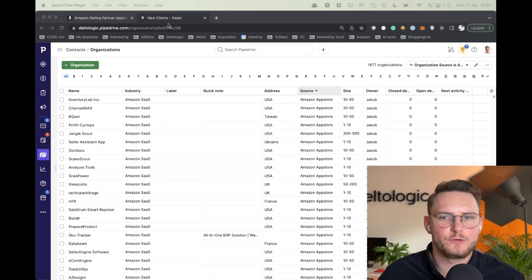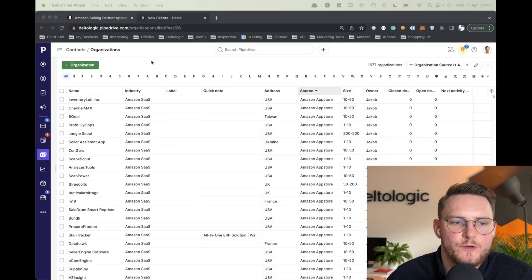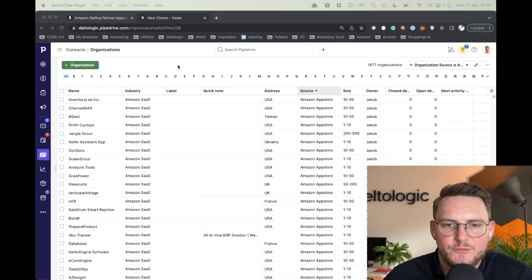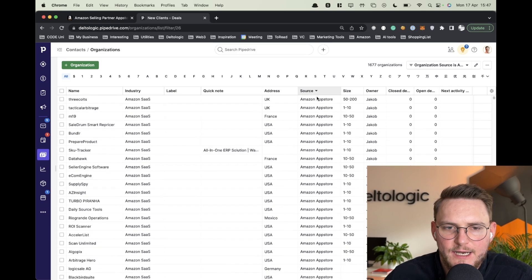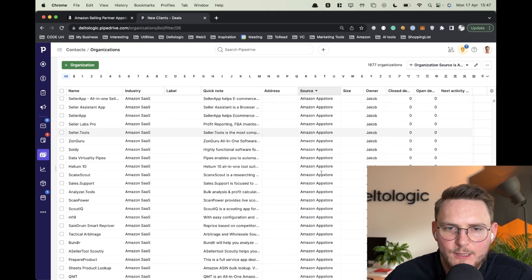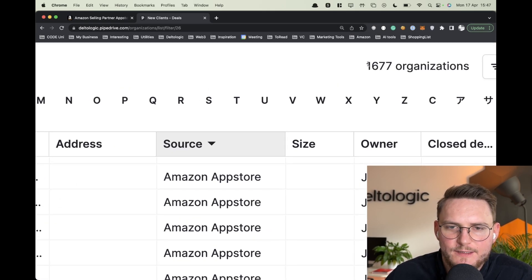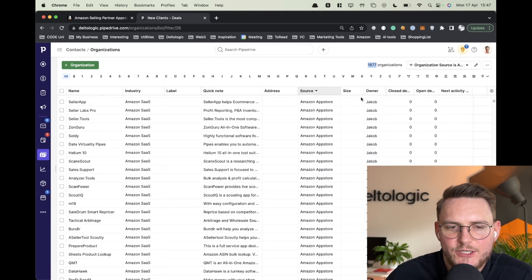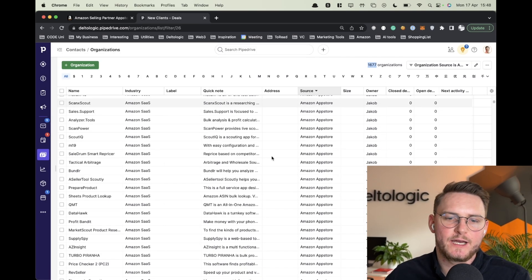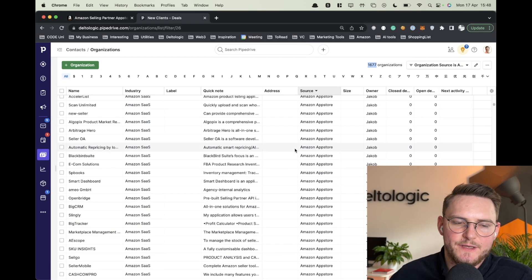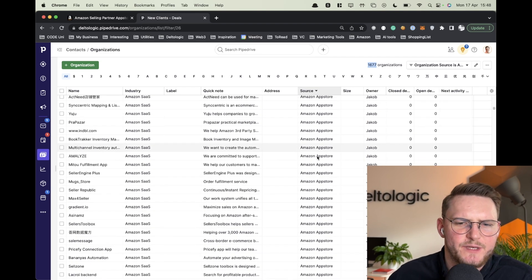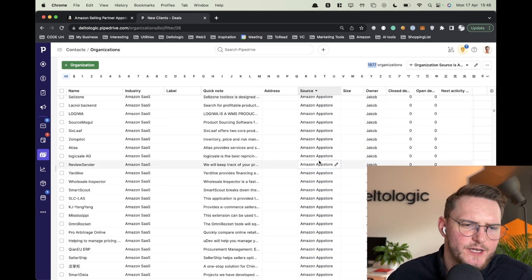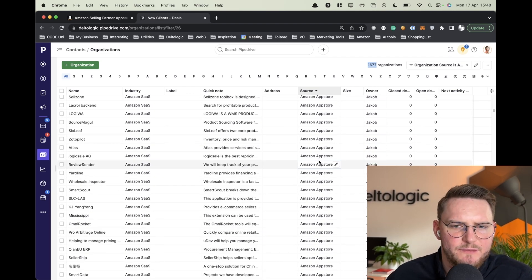So let's first go to my screen and I will show you how you can use it. This is our CRM Pipedrive and as you see here I have 1,677 organizations from Amazon. I had to scrape them in order to later on do some actions like contact them or reach out to them maybe regarding collaboration.